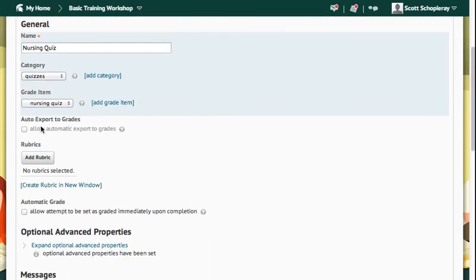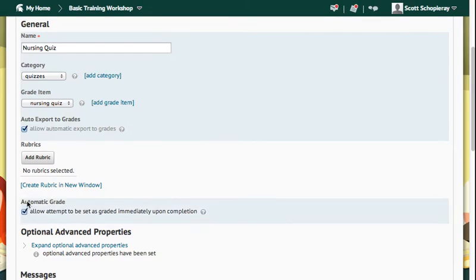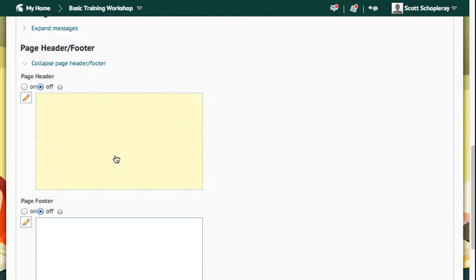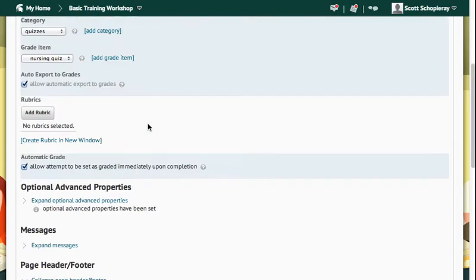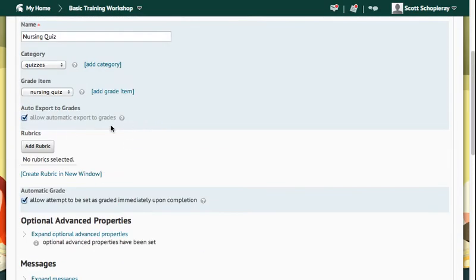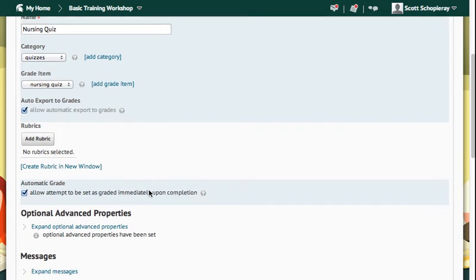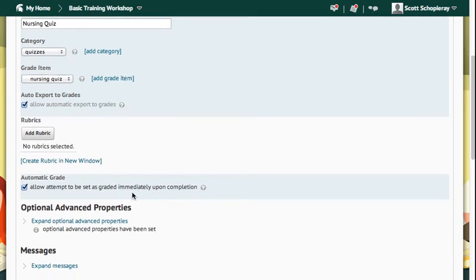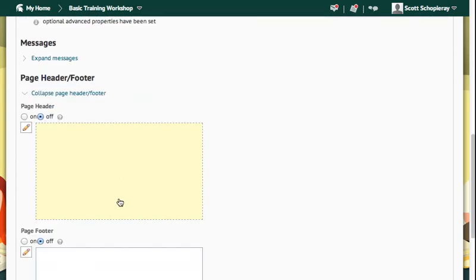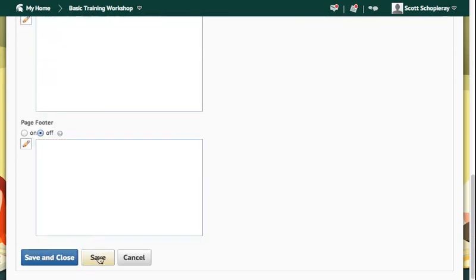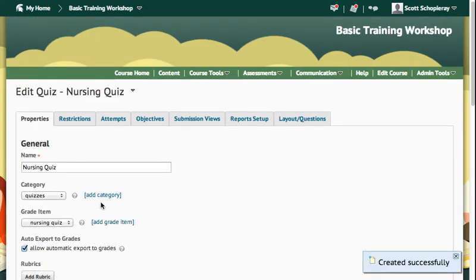And then I'm going to check these two check boxes, one called Auto Export to Grades, and the other one called Automatic Grade. And that's just going to ensure that when my students take the quiz, that these grades automatically go over to the grade book. So then I'll scroll down to the bottom here and press Save. So everything will be saved. My quiz was created successfully.